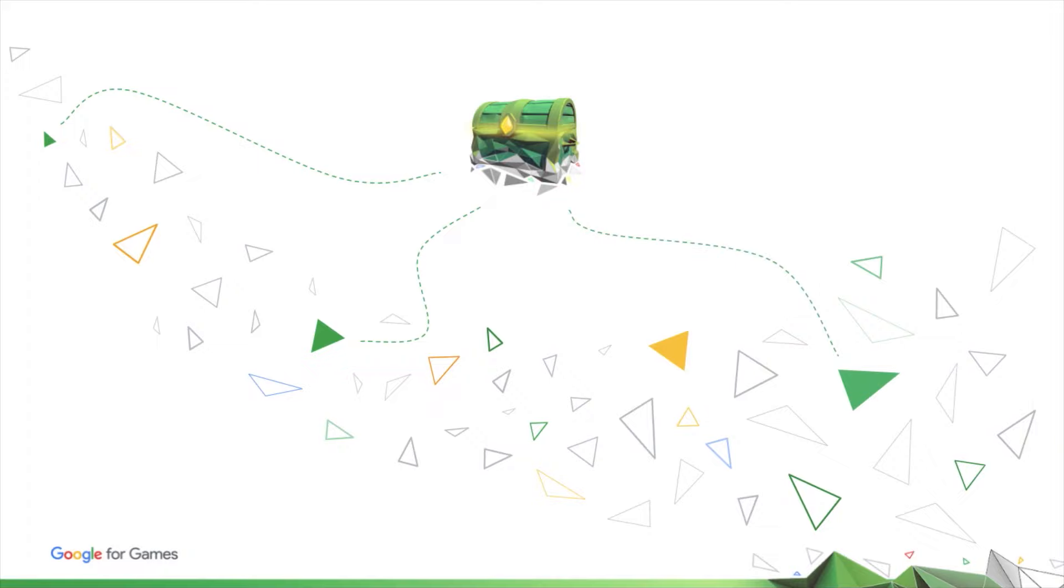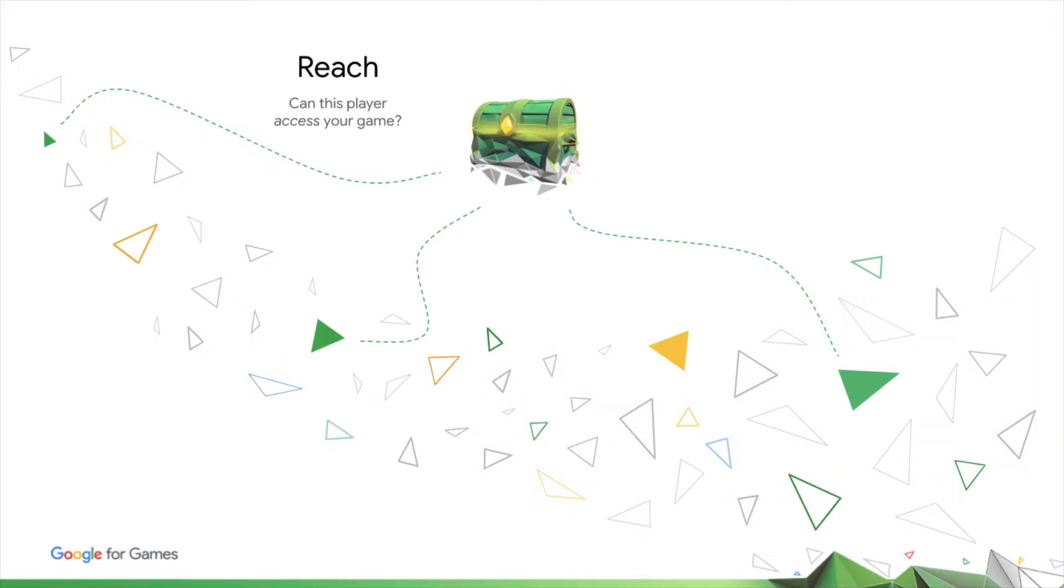How do you realize that potential? The foundations for your game's success on Google Play are your game's reach and its quality. Reach is about whether a player can access your game, starting with whether they can install it.